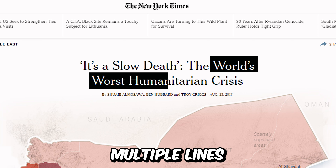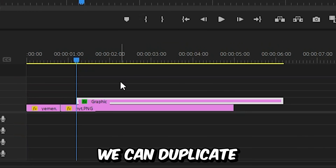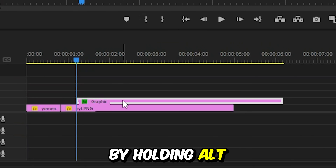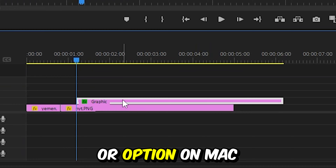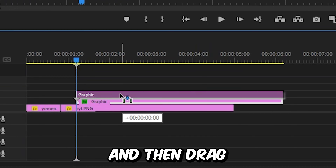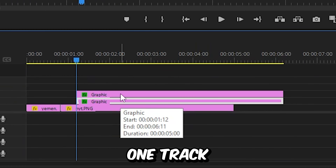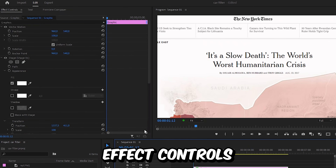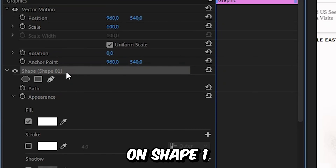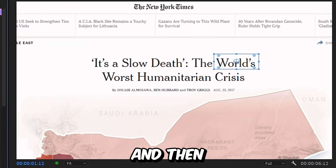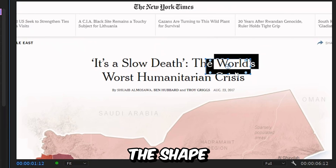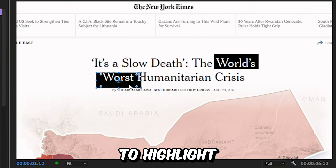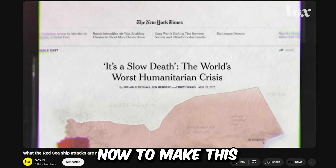Now to highlight multiple lines, we can duplicate the shape layer by holding Alt or Option and then drag the layer up on the track. With the layer selected, go to effects controls and then click on Shape 1. Then you can move the shape to the text you want to highlight and expand it as well.